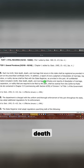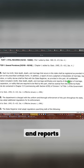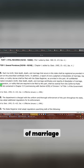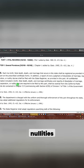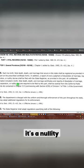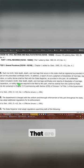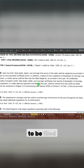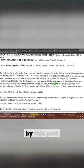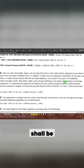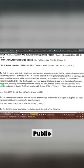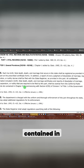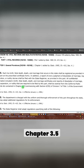All confidential information included in birth, fetal death, marriage certificates, and reports of dissolution of marriage, legal separation, nullities—it's a nullity—that are required to be filed by this part shall be exempt from the California Public Records Act contained in chapter 3.5, commencing with... blah, blah, blah, okay?